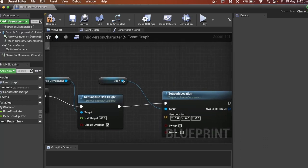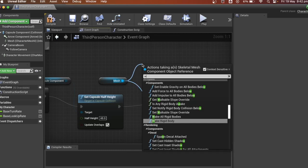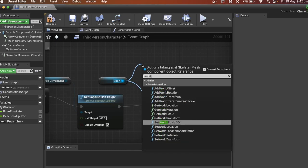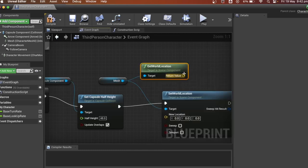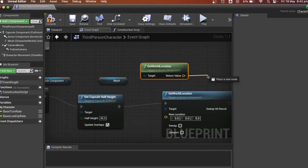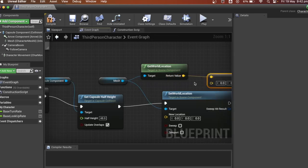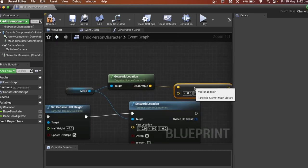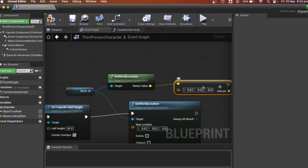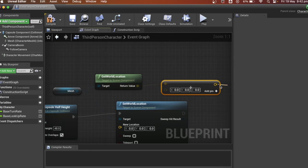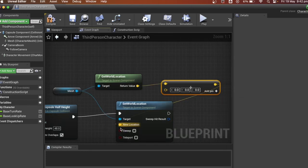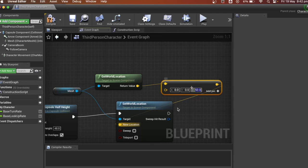So we need to get the actor's world location. And we'll need to add vector, find vector plus vector. The z-axis needs to be at 50 so it looks like the player is on the ground when it slides.